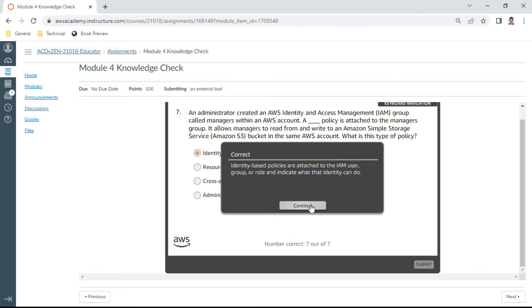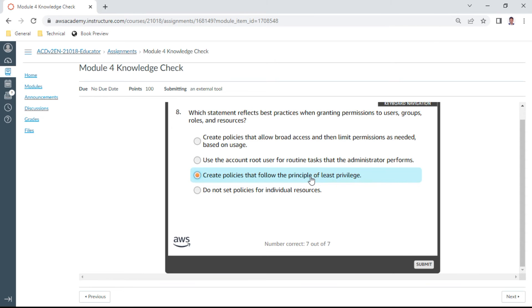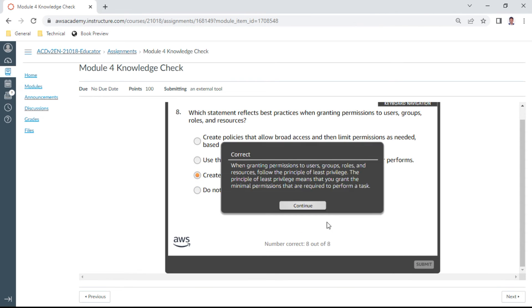Yeah, eighth one: Which statement reflects the best practices when granting permissions to users, groups, roles, and resources? This is a question which is very, very important. Create policies that follow the principles of least privilege. Okay.